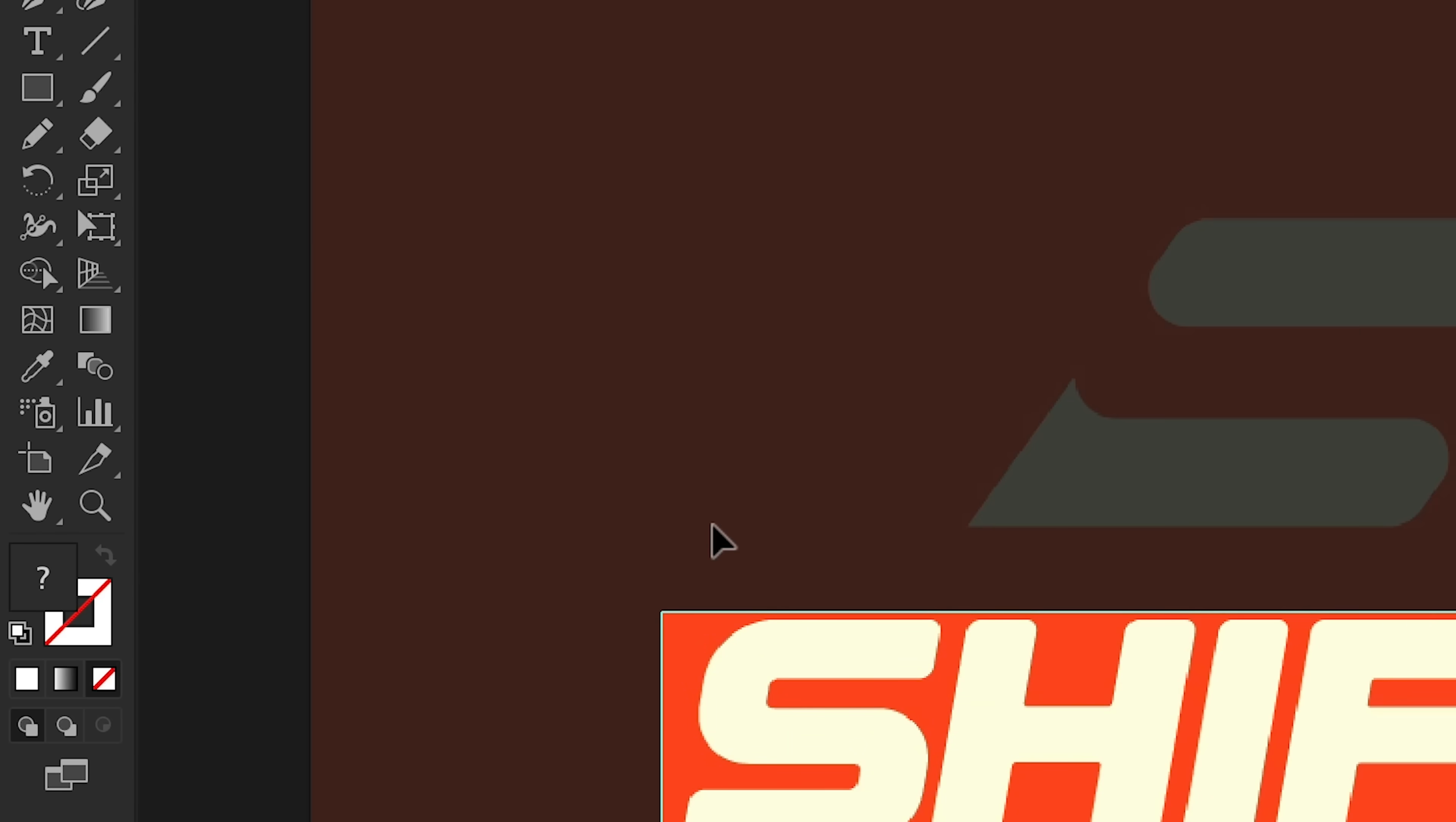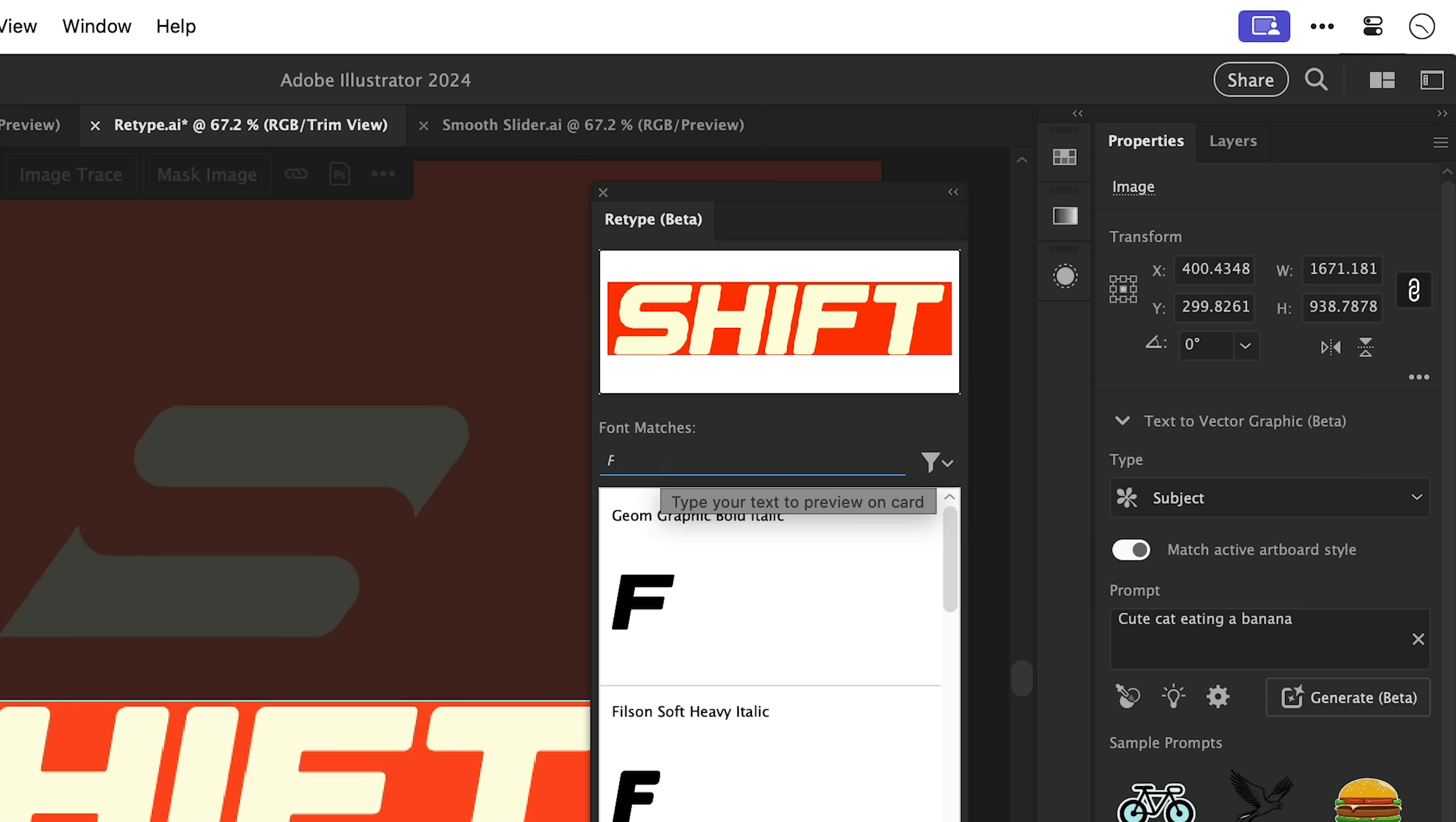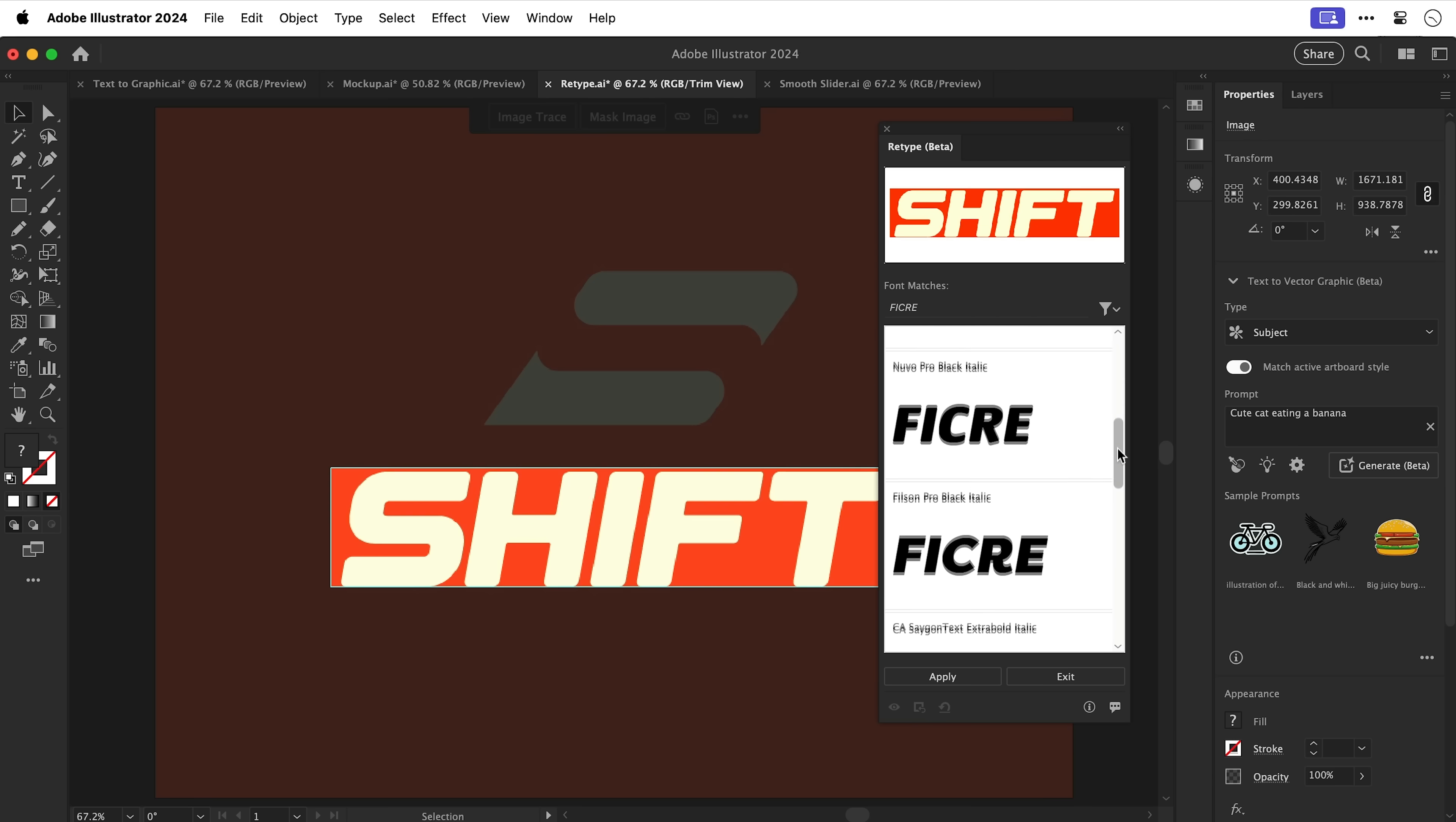go to type and then down to retype. And even though it's a raster graphic, Illustrator will identify any text in the design. It will give me the exact font or the closest match and I can change the text to see how it looks.